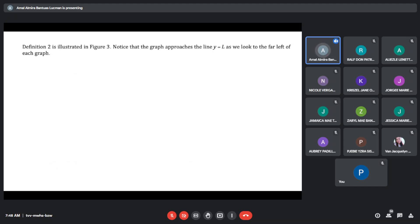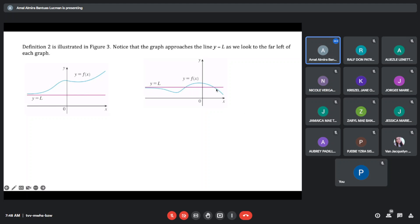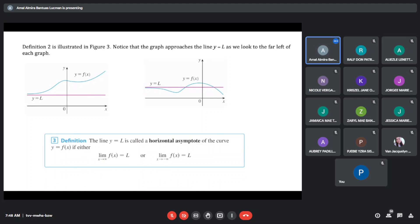Notice that in figure 3, the line y equals L — as our x approaches to negative infinity, it is approaching our limit y equals L. As our x increases without bounds to negative infinity, it is approaching the line y equals L. That line y equals L is what we call the horizontal asymptote of the curve y equals f(x), if either the limit of f(x) as x approaches positive infinity equals L, or as it approaches negative infinity equals L.